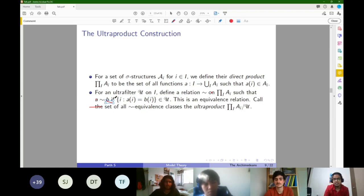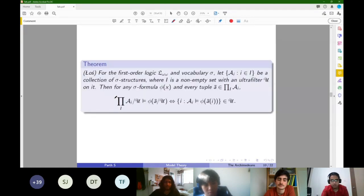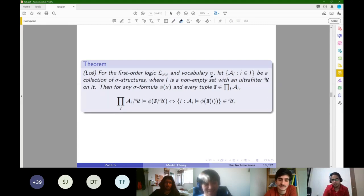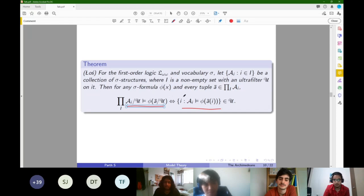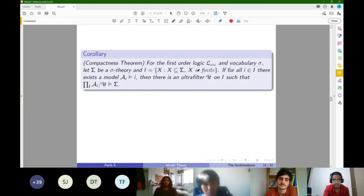There's a really cool theorem by Łoś — pronounced 'Wash,' don't ask me why. For first order logic L_ω,ω and vocabulary sigma, if you have a collection of sigma-structures and an ultrafilter, the truth predicate respects voting: something is true in the ultraproduct if and only if it is true in most of the structures. This is a really powerful tool, leading to interesting results including the compactness theorem.